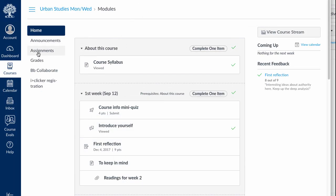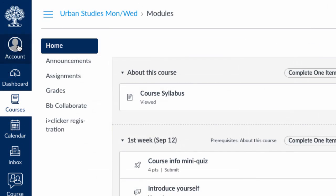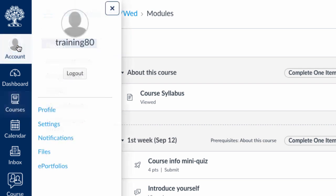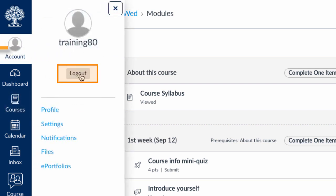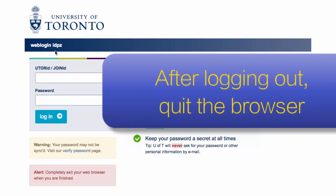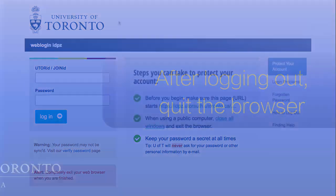Finally, we want to show you how to log out. Back on the global menu, under the account icon, you'll find the log out button. Remember that if you're on a shared computer, you should also quit the browser, because it might keep you logged in for a few minutes. That wraps up our basic overview of Quercus. Have a great semester.